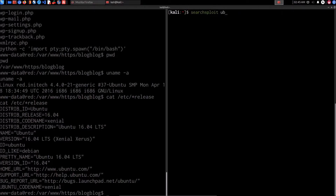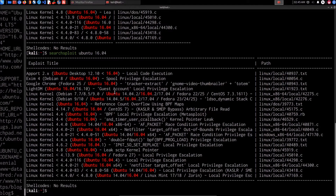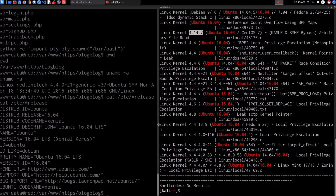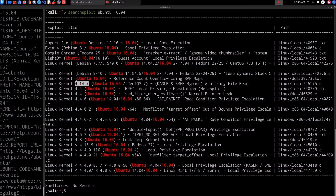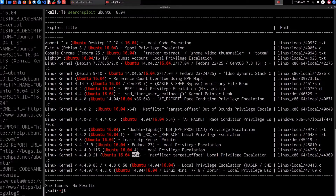Using searchsploit quickly, I'll head over to my home directory and search for 'ubuntu 16.04' to help identify a potential kernel exploit. We can see quite a few exploits listed — some are Metasploit modules, but we're looking for kernel exploits. Our kernel version is 4.4.0, so we can find the matching entry. We find one for 4.4.0, but it's a 64-bit exploit and our target is a 32-bit operating system, so we need to do more enumeration.